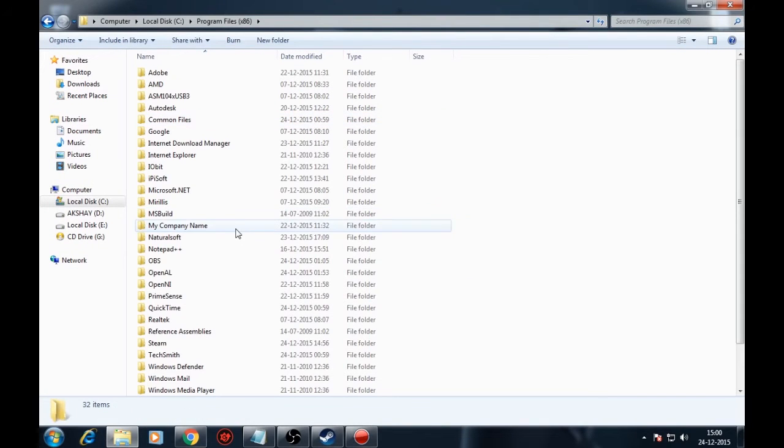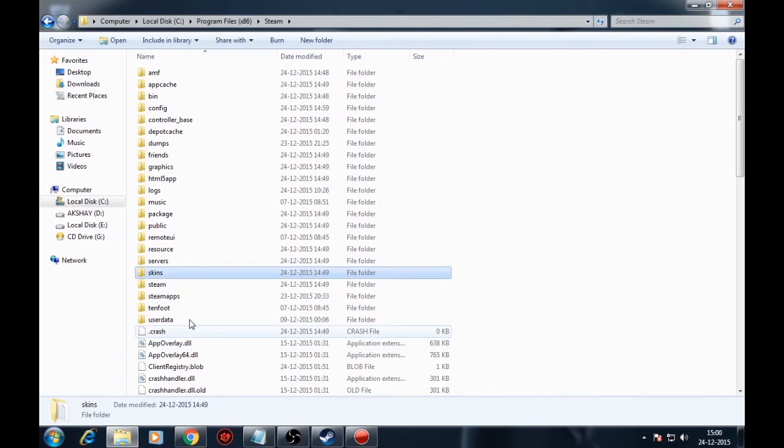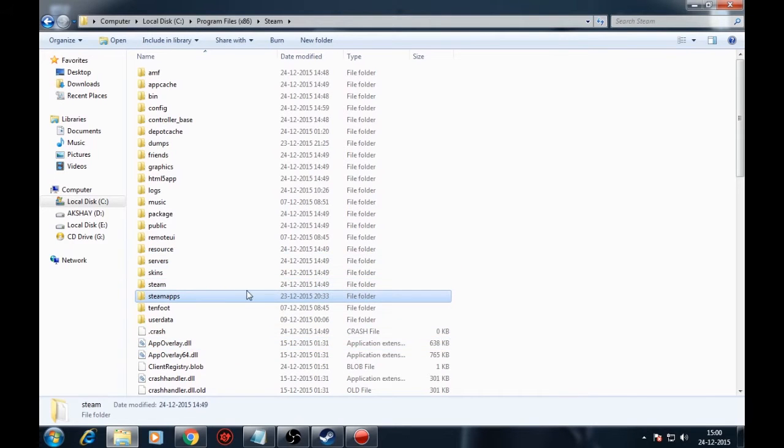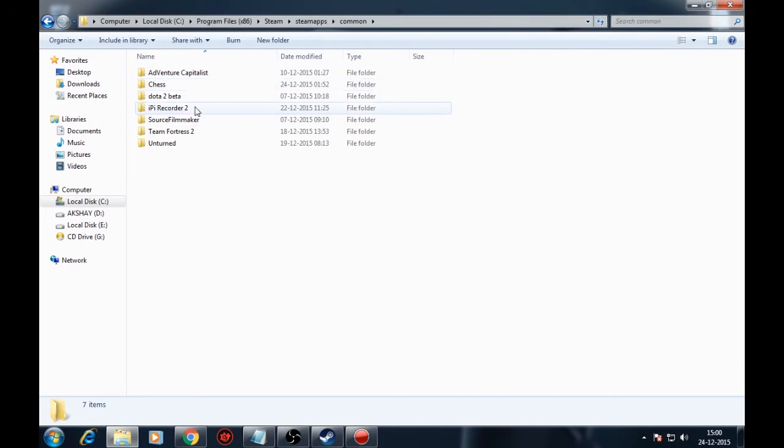Like this C drive, program files, x86, steam, steam apps, common, Dota 2 beta game, Dota, cfg.